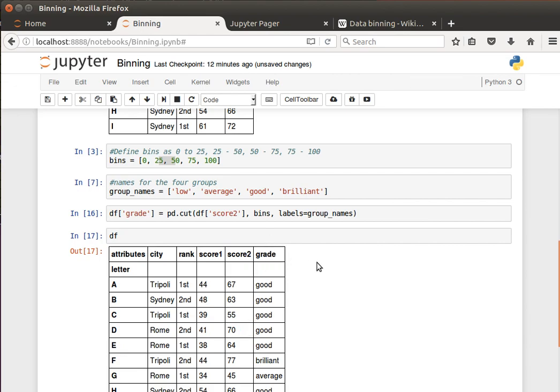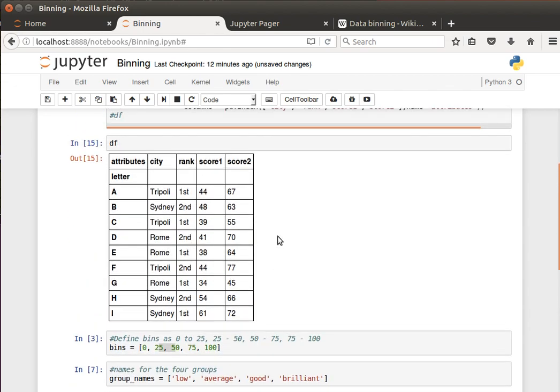And with the bins, because I'm using score two, score two 67 here is between 50 and 75, so that's good. And then the next one good, good, good, good, brilliant. 77 between 75 and 100 and so on and so forth.